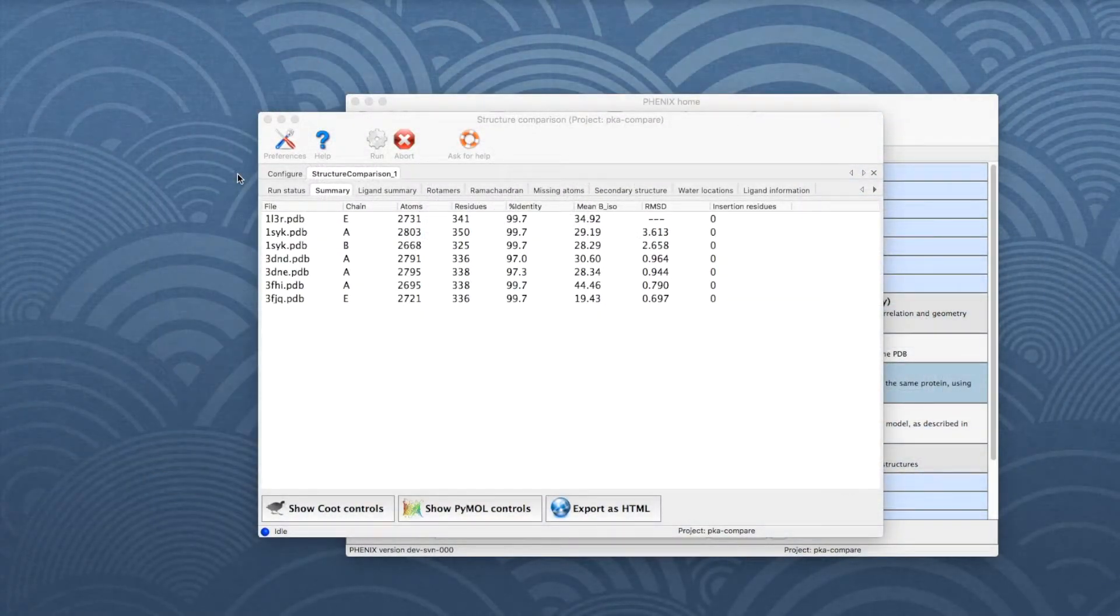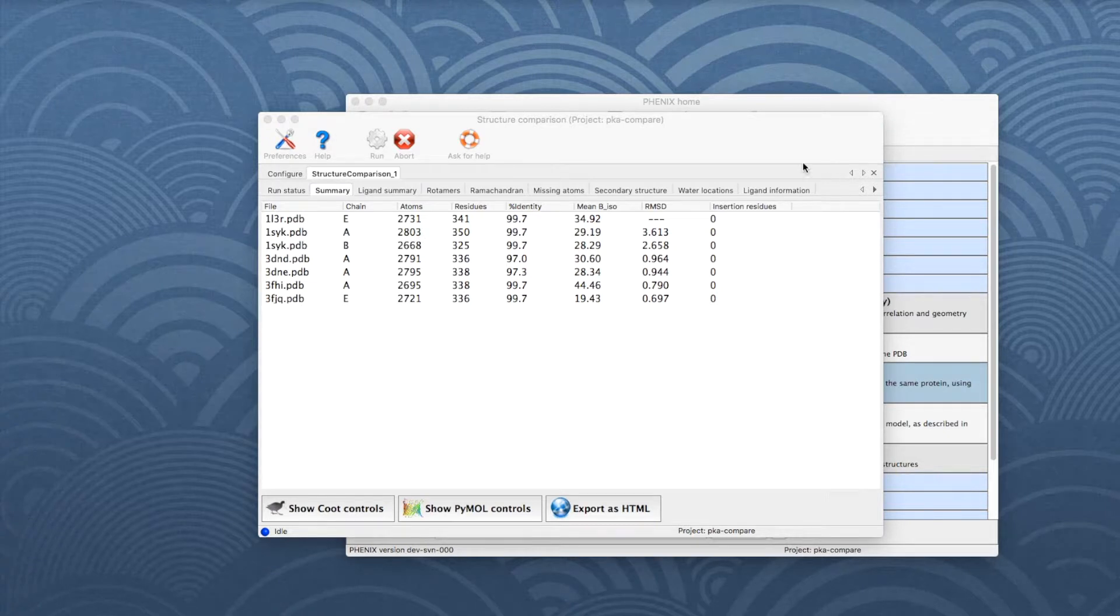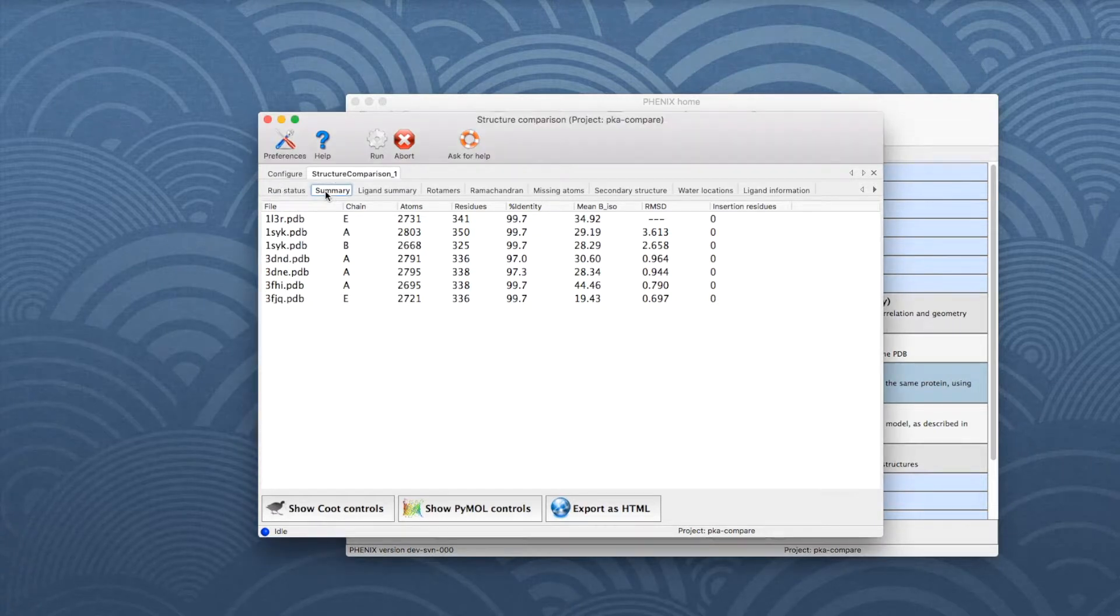When the run is finished, several new tabs appear which summarize the results of the different analyses. Let's start with the Summary tab.